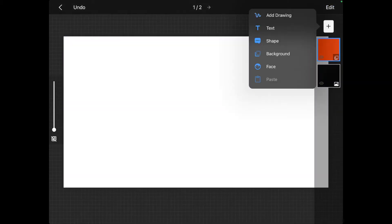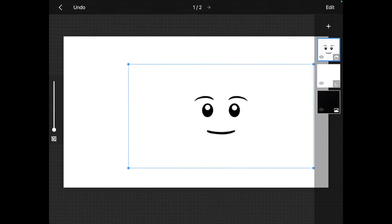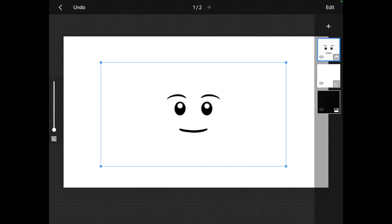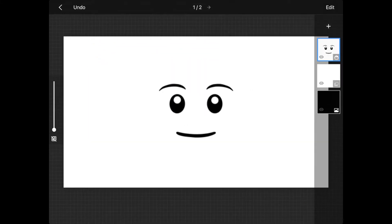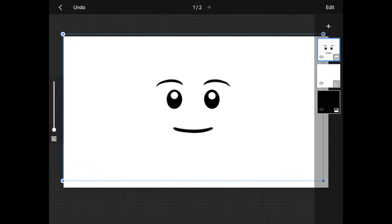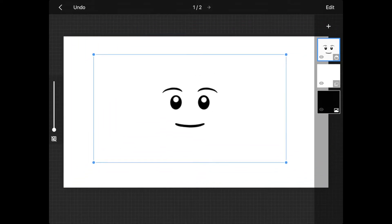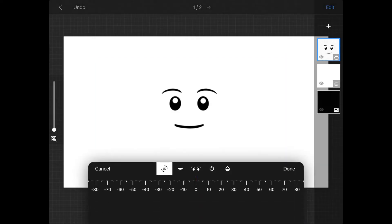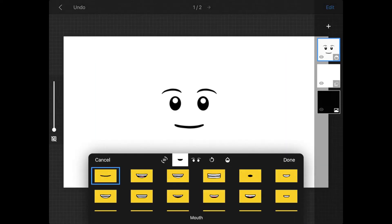In Stop Motion Studio, you can add a normal Lego face but you can't change it — all those options are locked. But with Stop Motion Studio Pro, you can change the face by selecting it and then clicking edit. You can change the look and make your minifigure talk. This would be so good to have in a stop-motion.